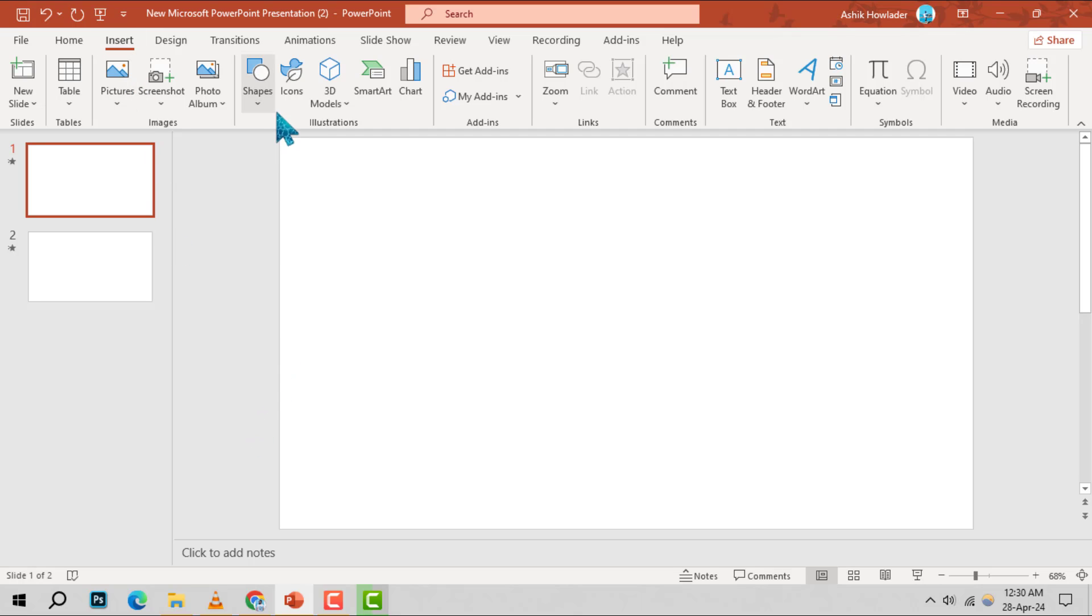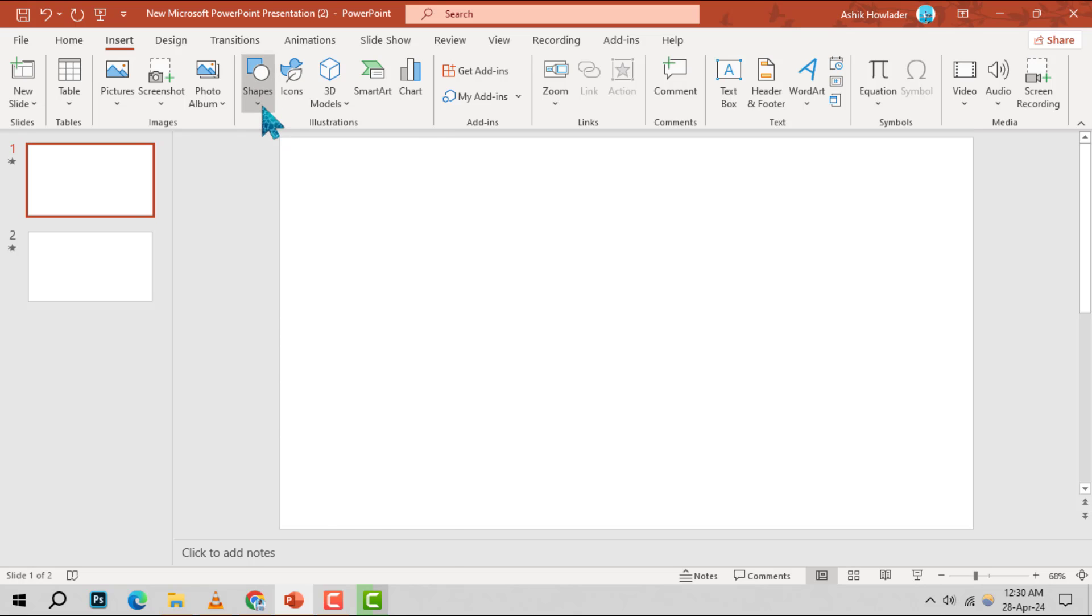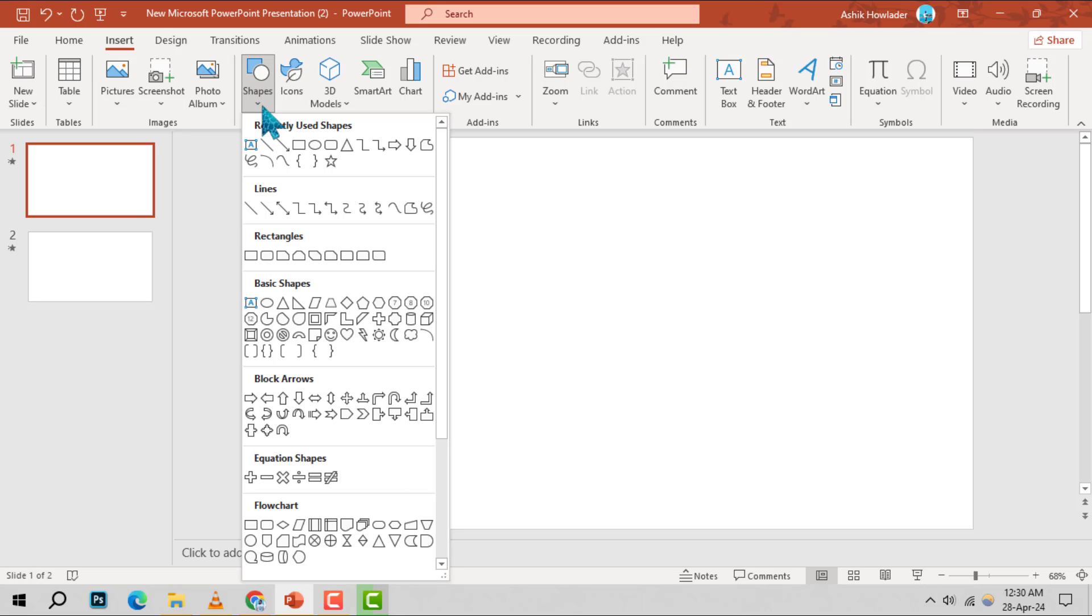Step 3. In the insert menu, you'll find an option labeled shapes. Click on this to view the various shapes available.